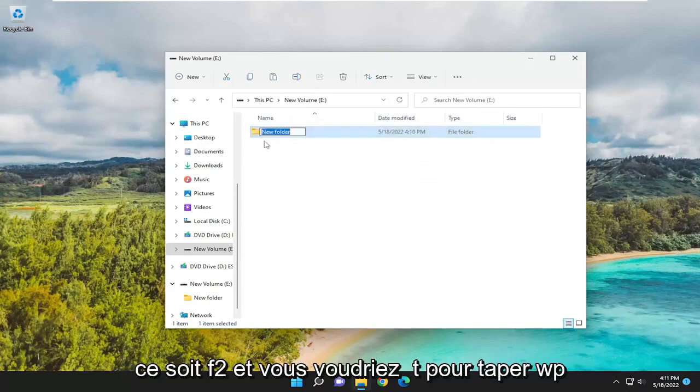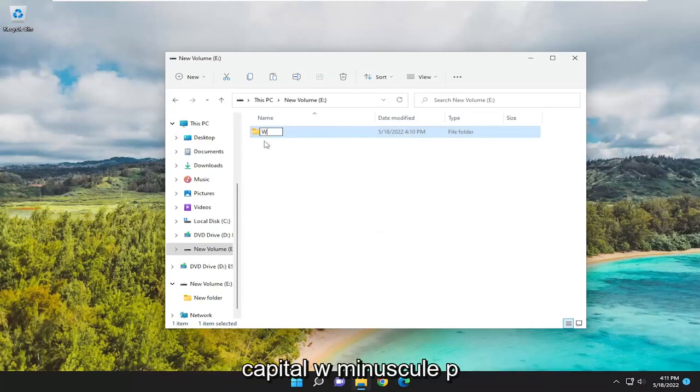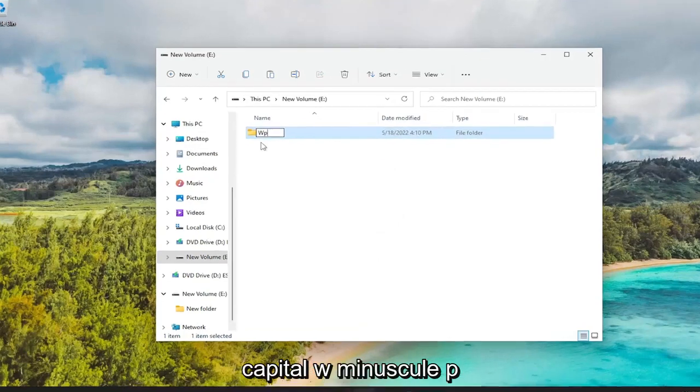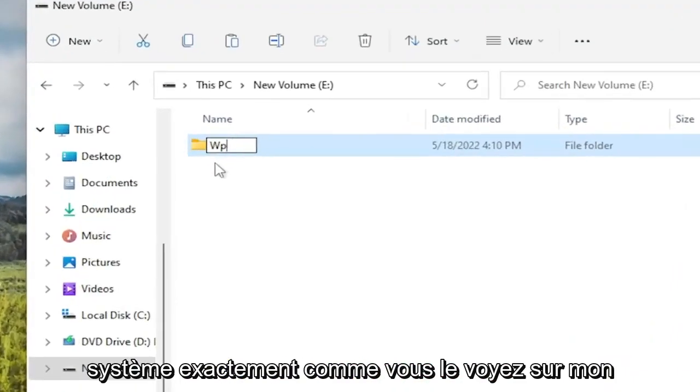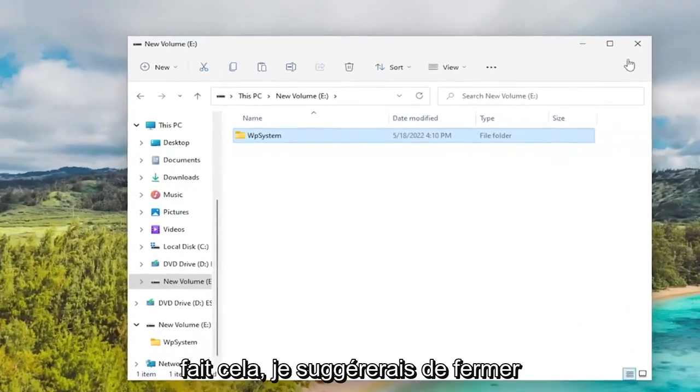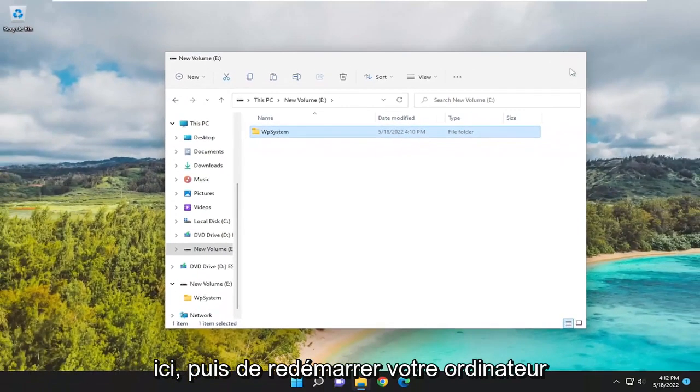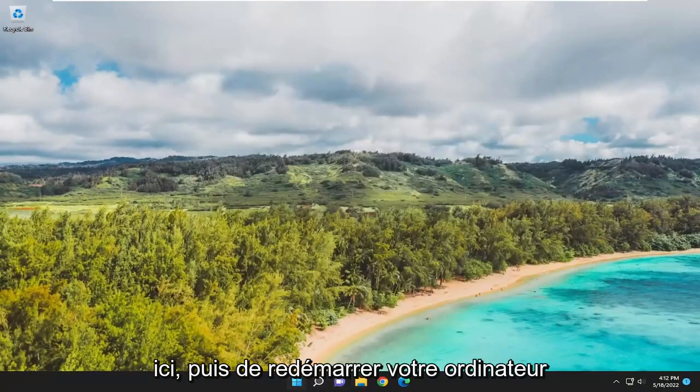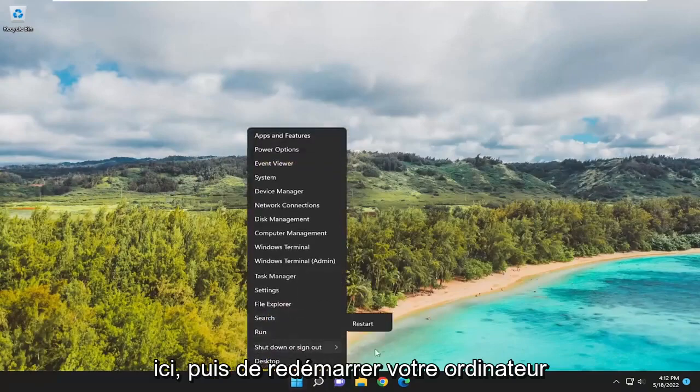You want to type in WPSystem - capital W, lowercase P, System - exactly how you see it on my screen. Hit Enter. Now that you've done that, I would suggest closing out of here and then restarting your computer.